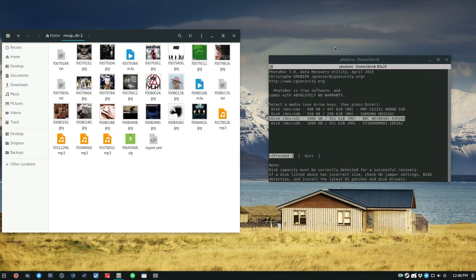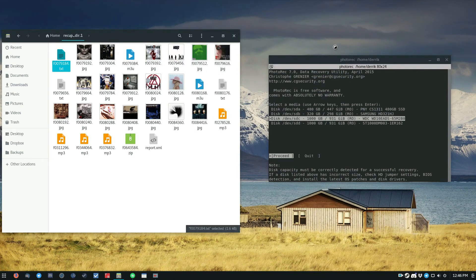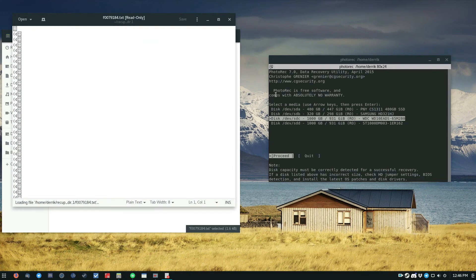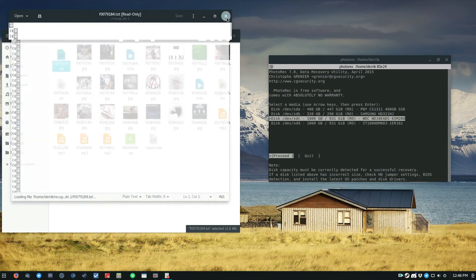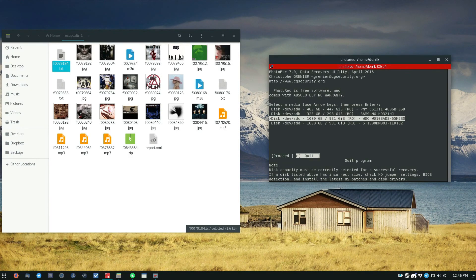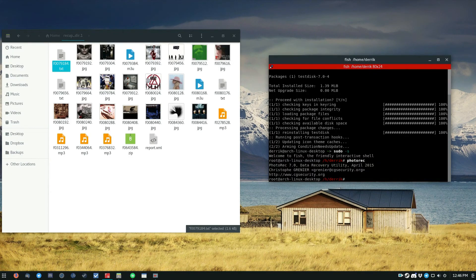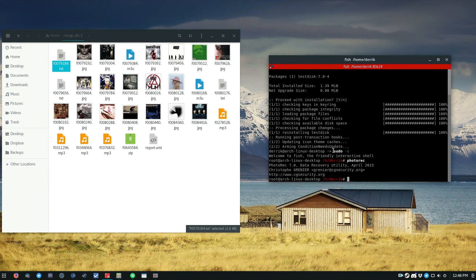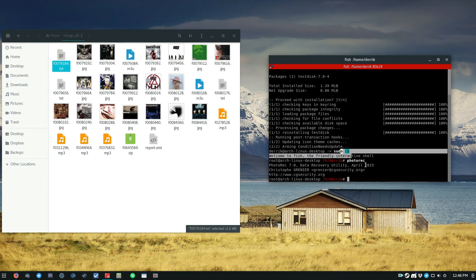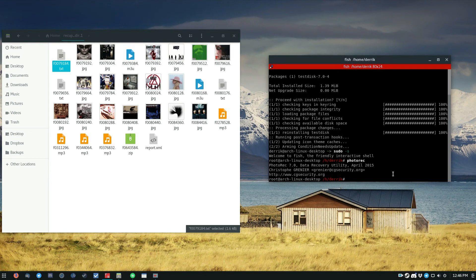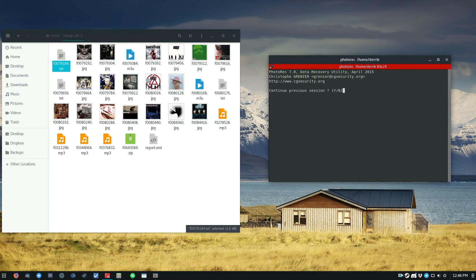And that's how you use PhotoRec, guys. And just a quick recap. You install it, then you run a root shell, then you run this command to run PhotoRec.